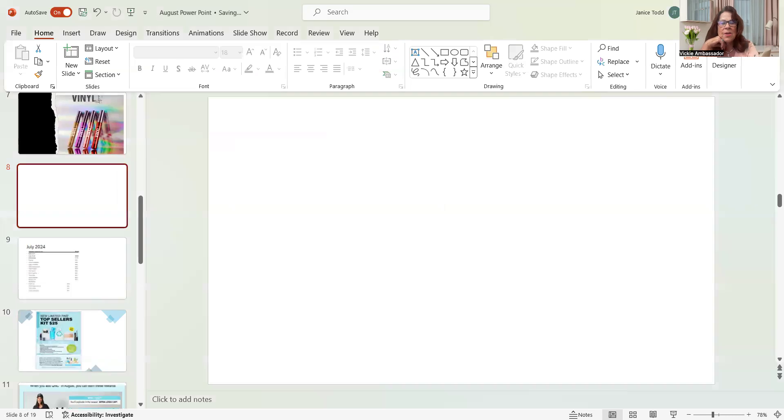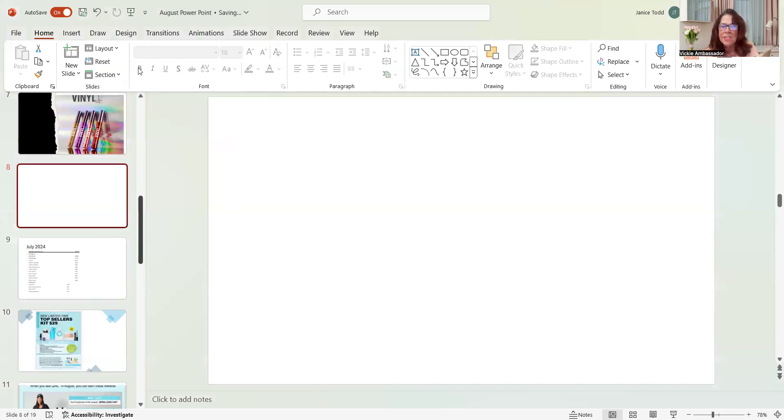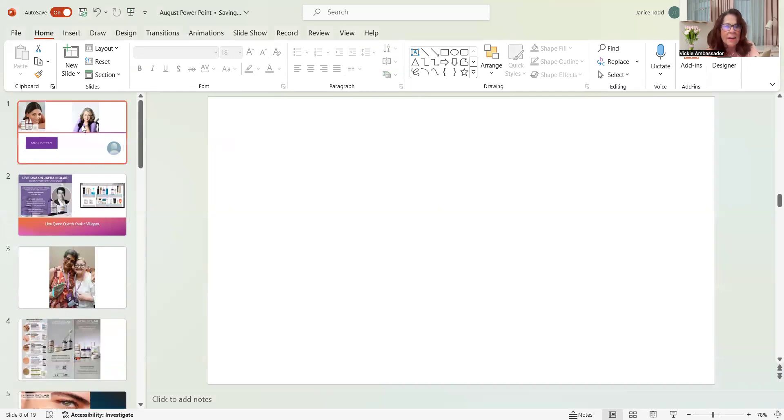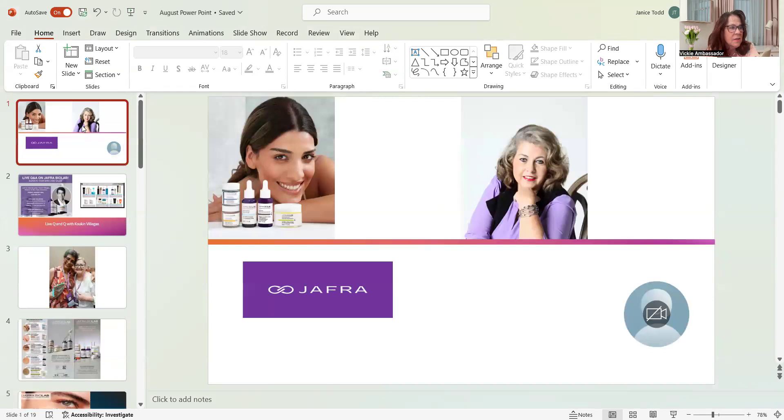We are ready for our Janice. She's got a meeting tonight, so we put her on first. We normally don't record, but Janice for you, we're recording. Here she is with her PowerPoint presentation.